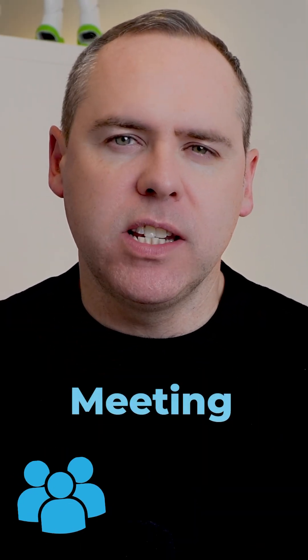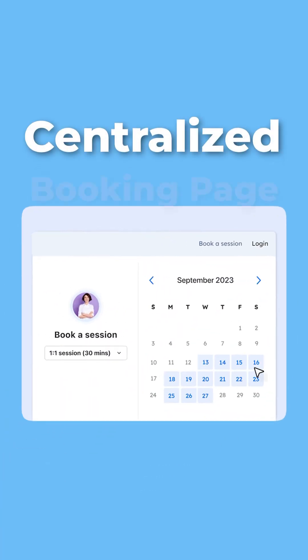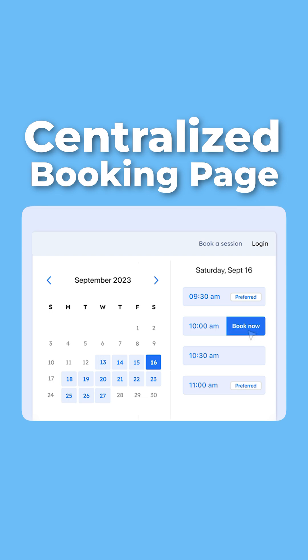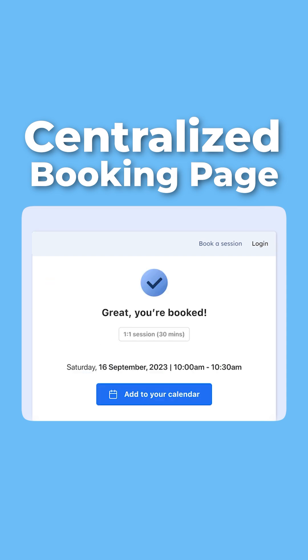How much time do we waste playing email ping-pong trying to set up meetings with customers and colleagues? Couldn't it be easier by sending a centralized booking page in Outlook to book that all-important meeting at a time when you are available?